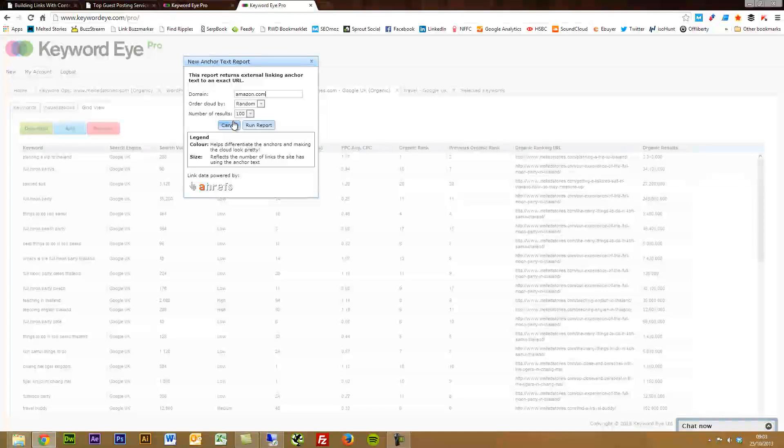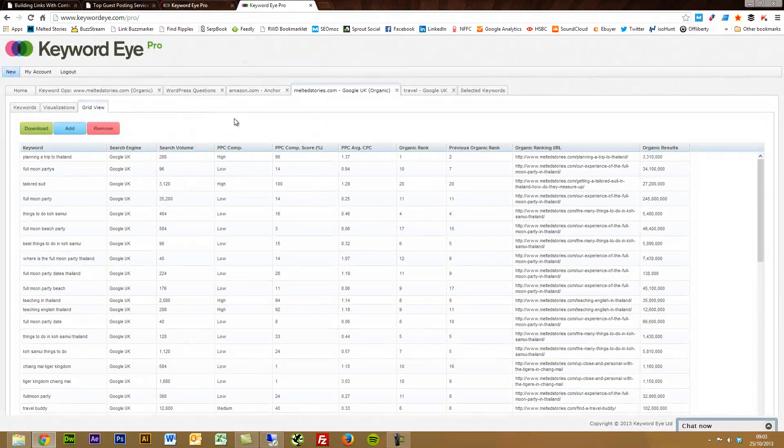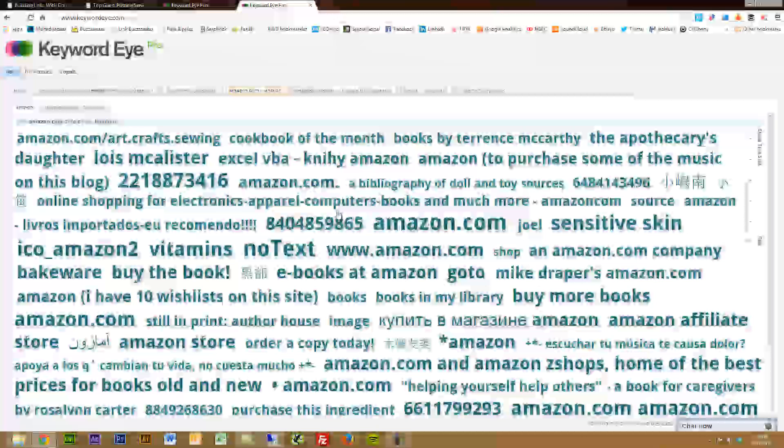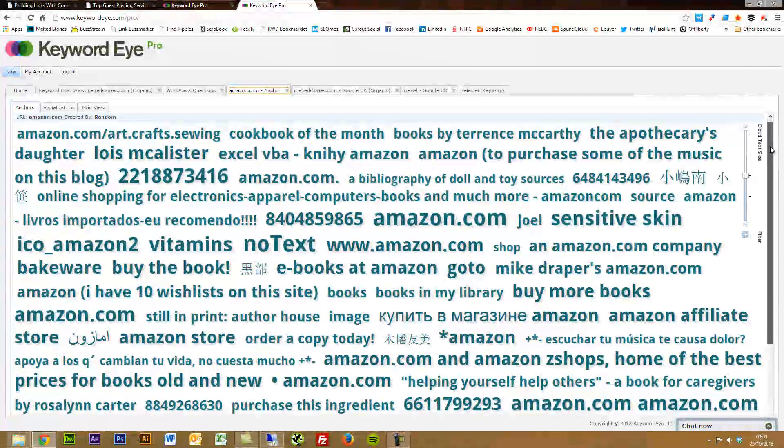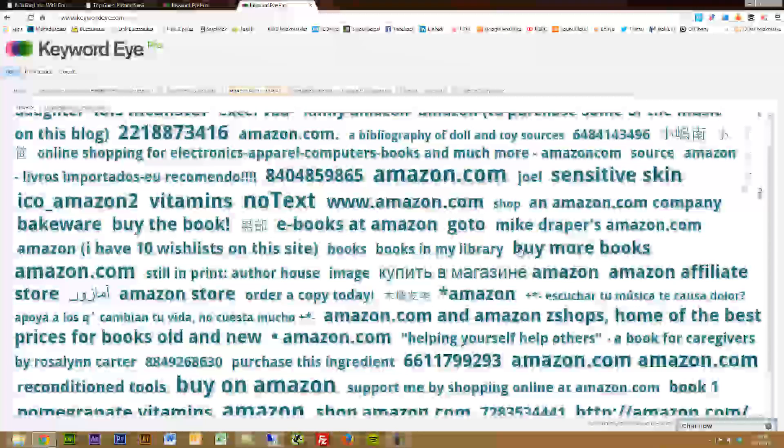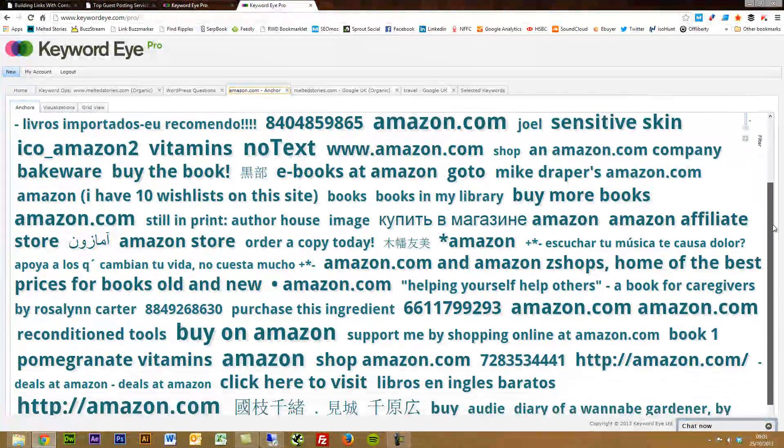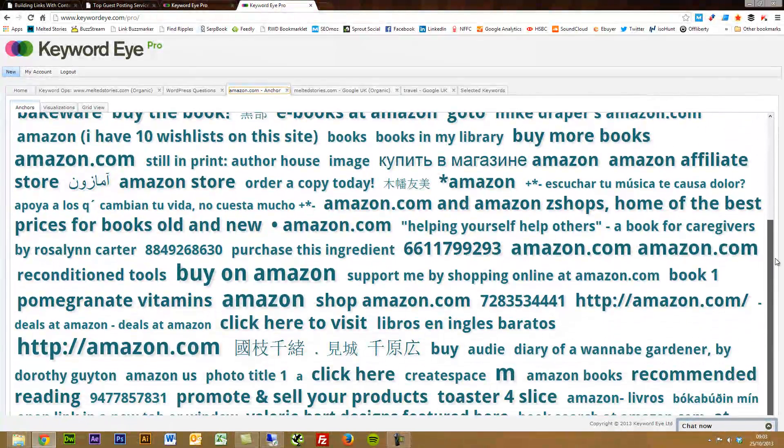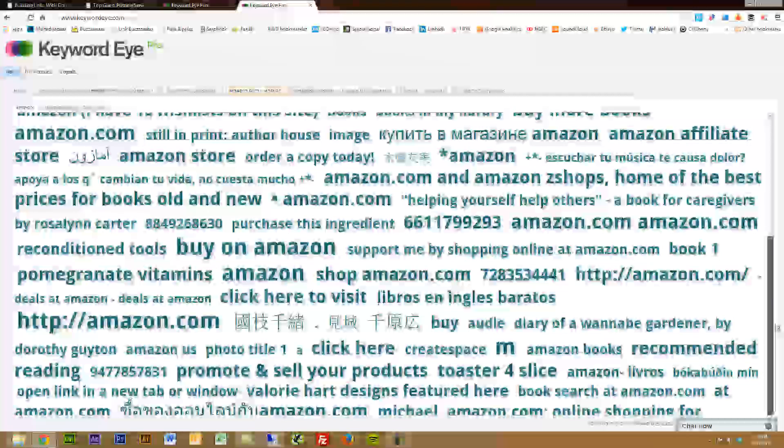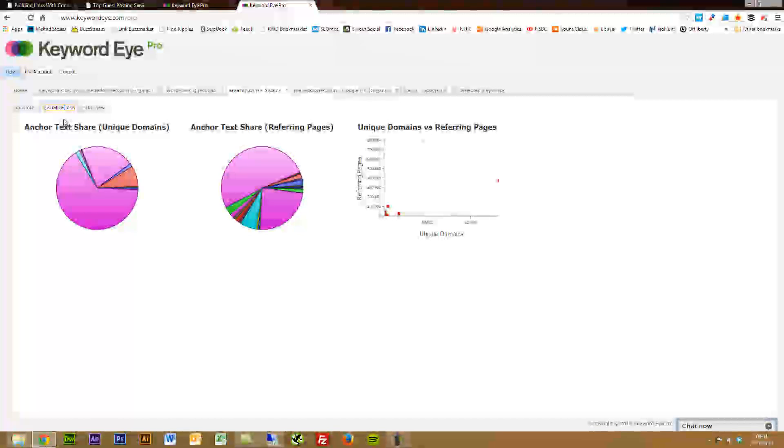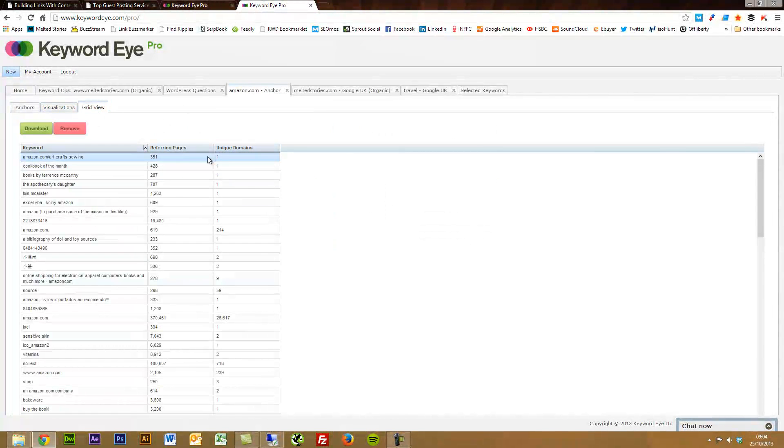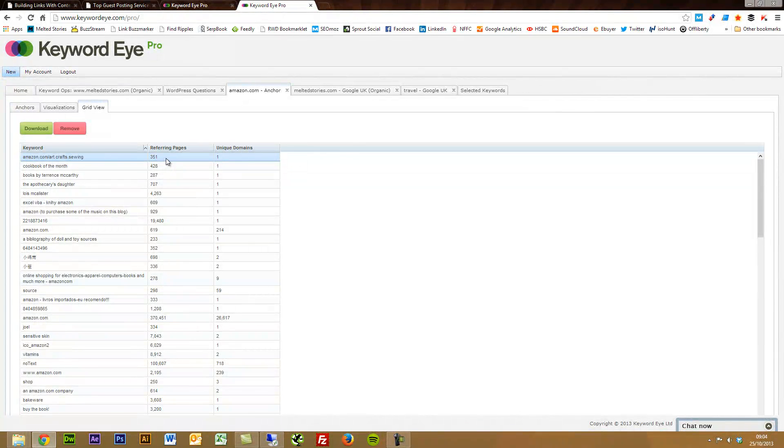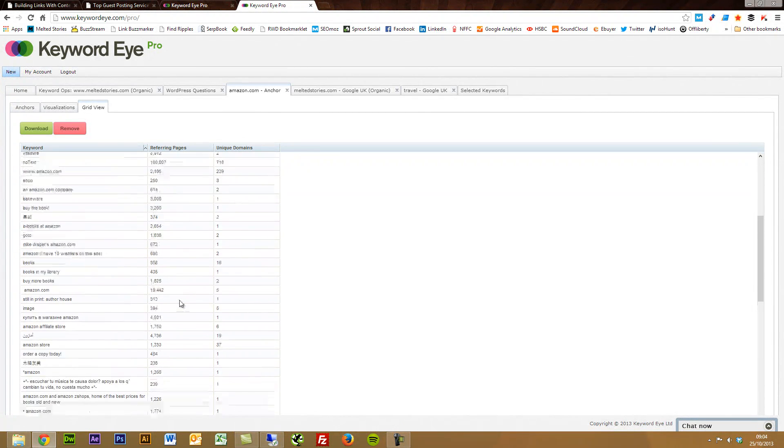So this can be good for finding keywords. I'll show you the report that's pulled off for Amazon. We've got a whole load of stuff here. Russian and Chinese, Arabic even there. So you've got all sorts of stuff. The same thing applies. So you've got the visualizations, the grid view as well. You can find out how many referring pages are linking with specific anchor text, how many unique domains are linking with that specific anchor text.